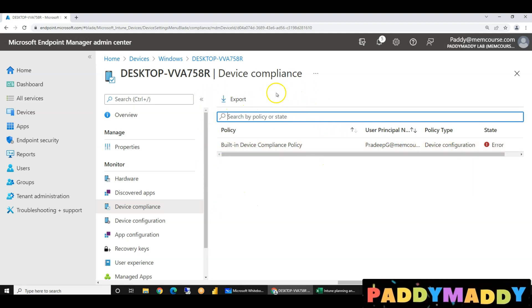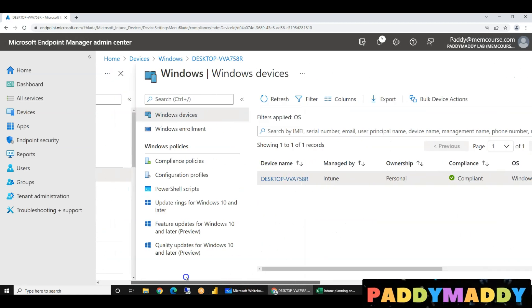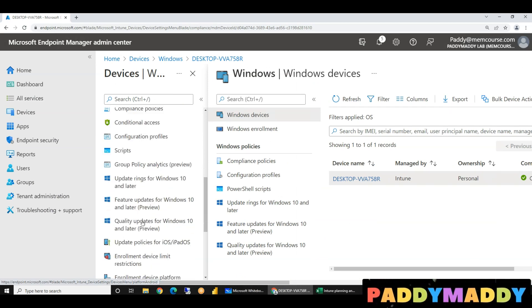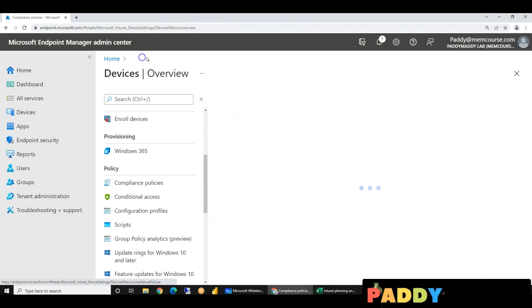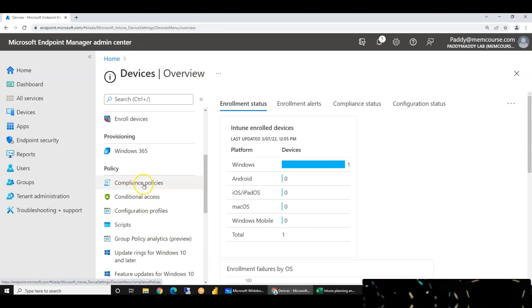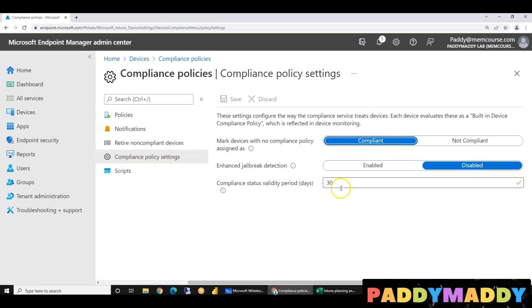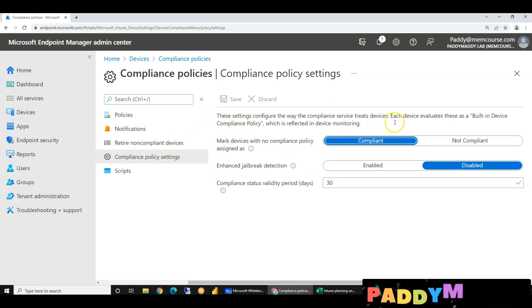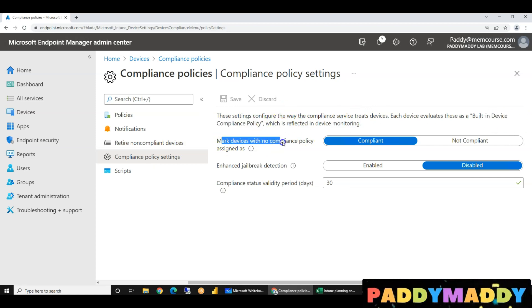Create a policy is not available because it is not available. If you are interested in device compliance policy, default compliance policy is not available. In devices, compliance policies are not available. So compliance policies — create a policy is not available. But now, in compliance policy settings, it is clear that your name is built-in device compliance policy. This policy name is marked with no compliance policy assigned as compliant or non-compliant.